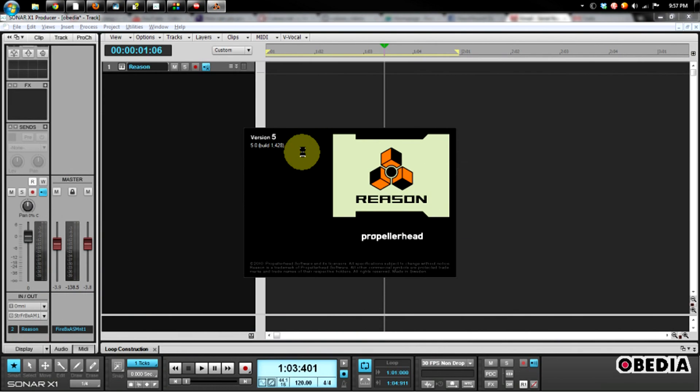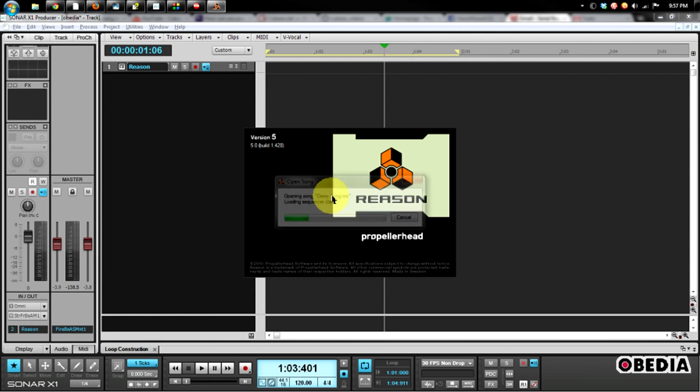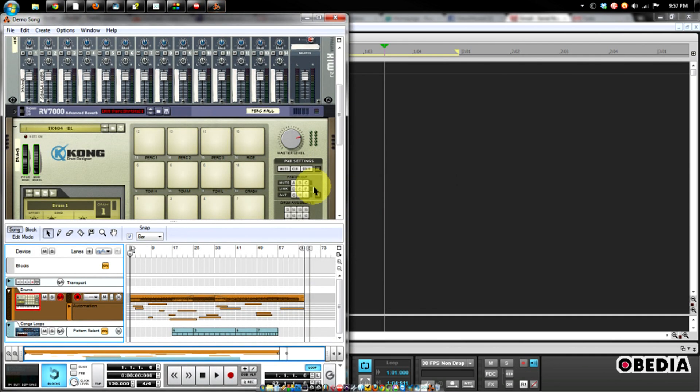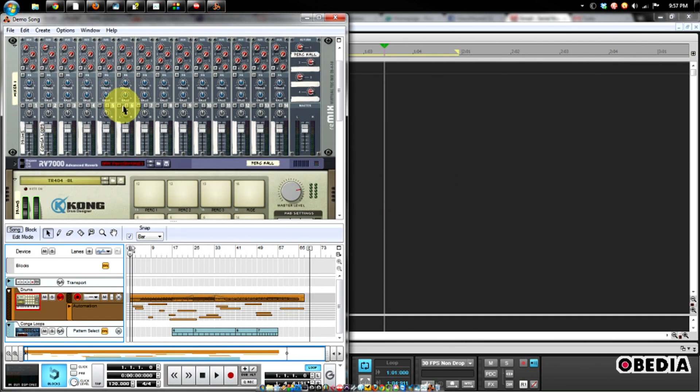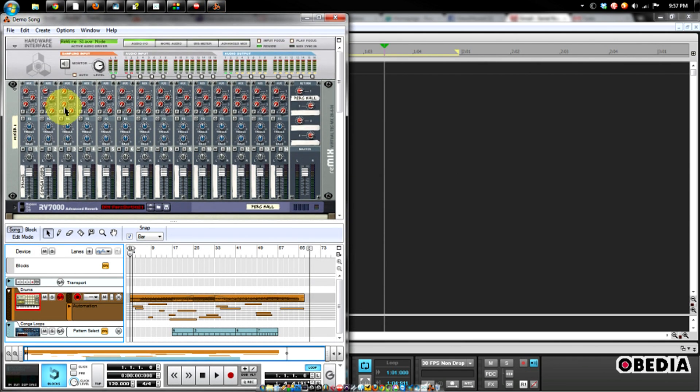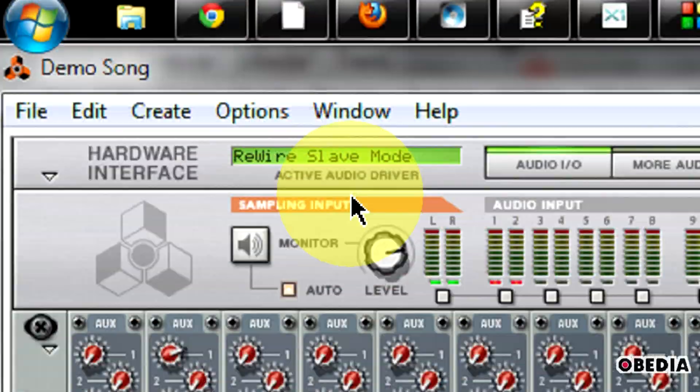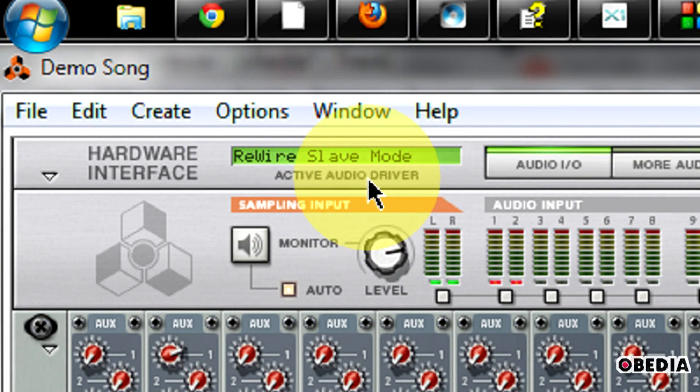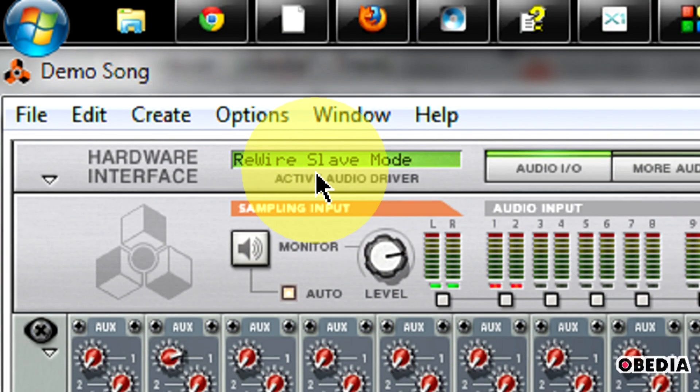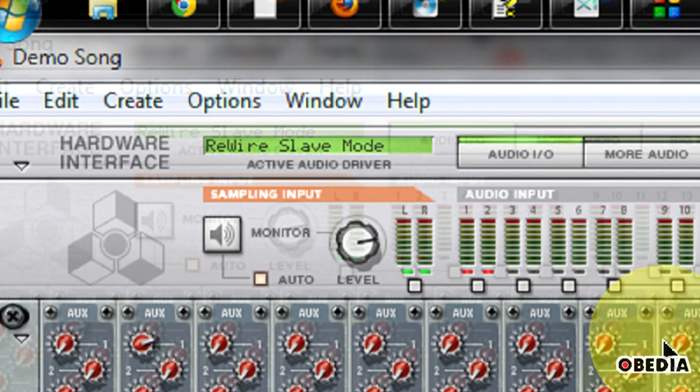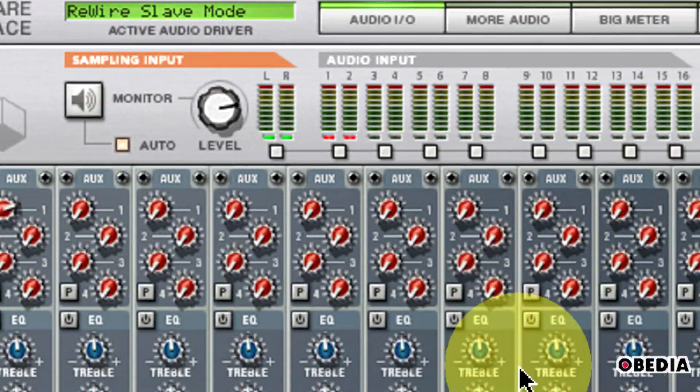Now a Reason track is immediately going to be created for you, and Reason is going to automatically open in the background in rewire mode. Now we can see that Reason has opened up, and if we take a look at the top panel here in the hardware interface, we're going to see Rewire Slave Mode.